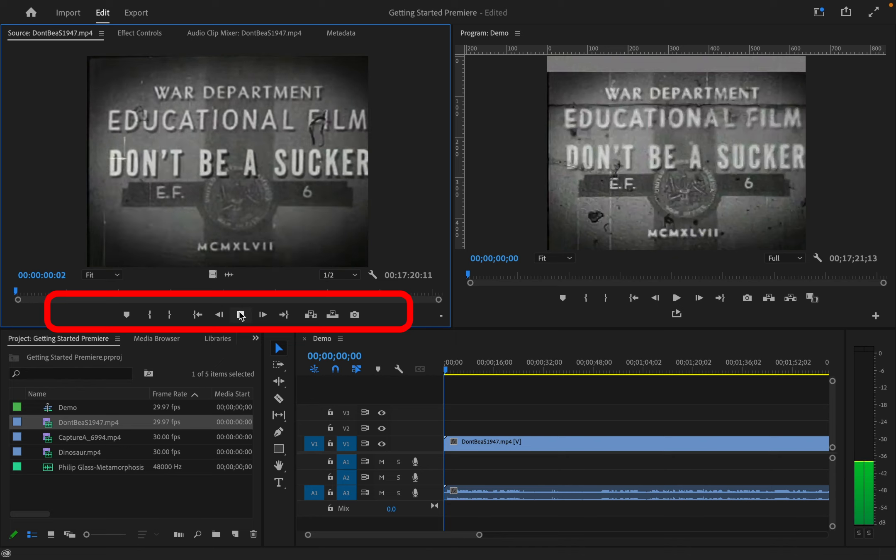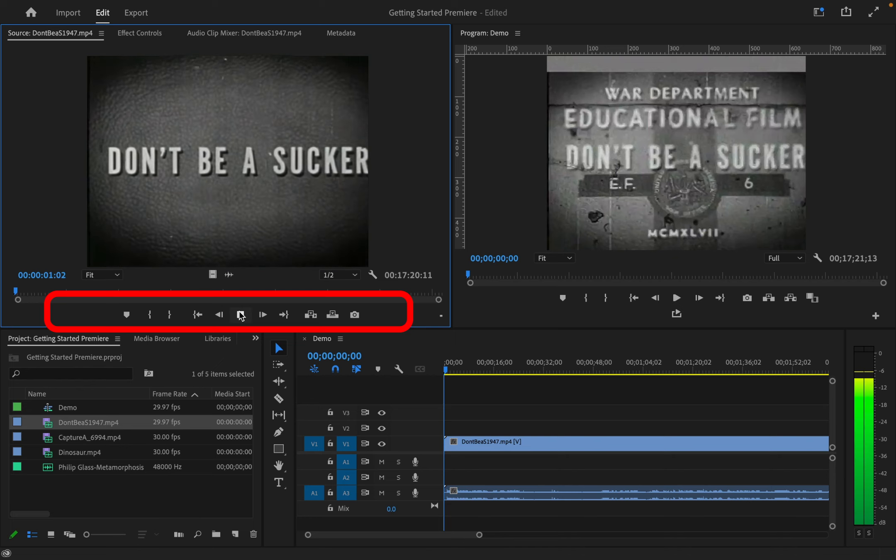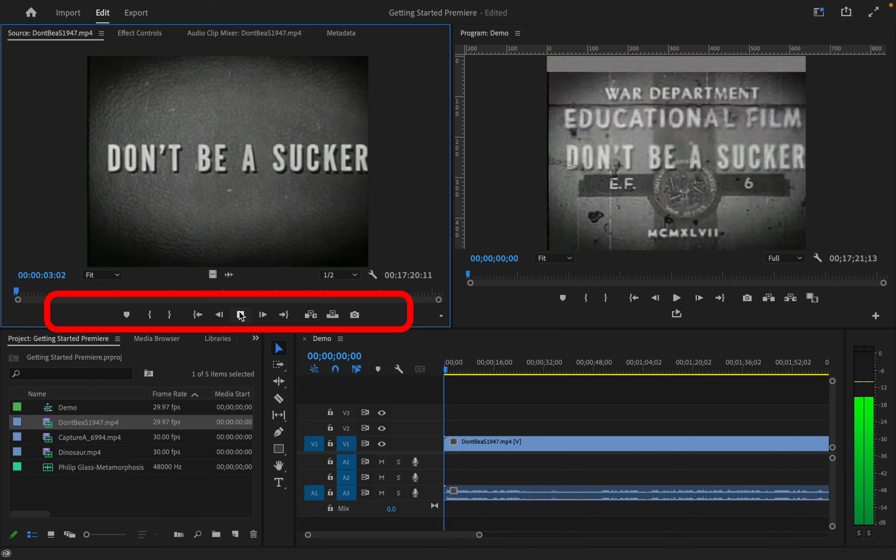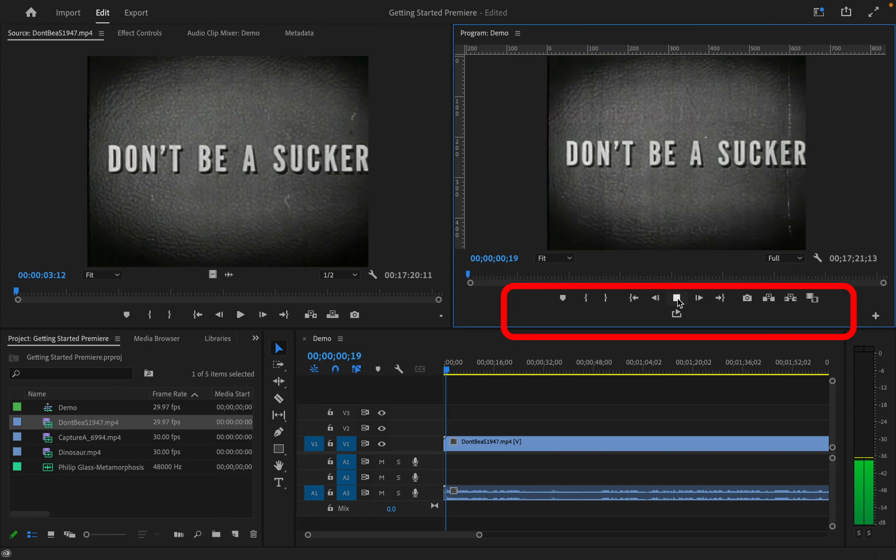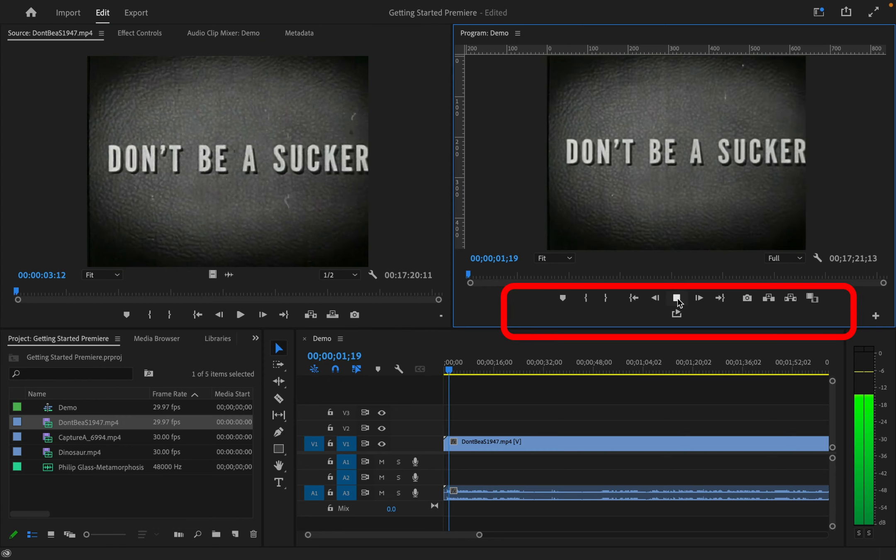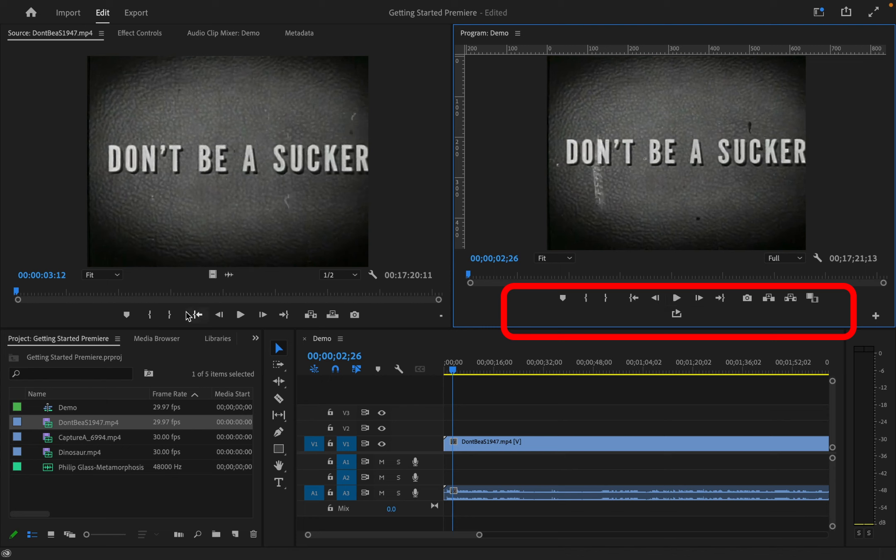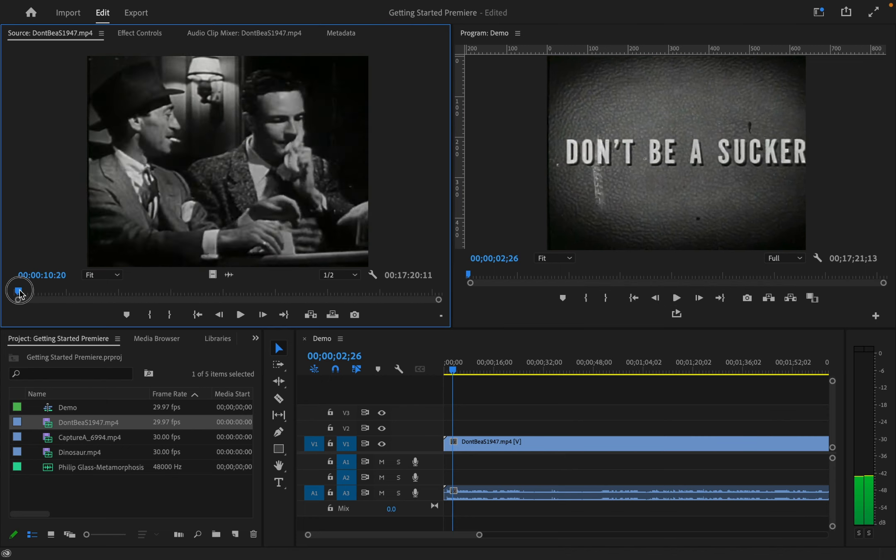In the program and source windows, you can control the playback functions on the toolbar at the bottom of each window. By dragging or scrubbing the blue playheads, you can jump to or find a section of a clip or sequence.